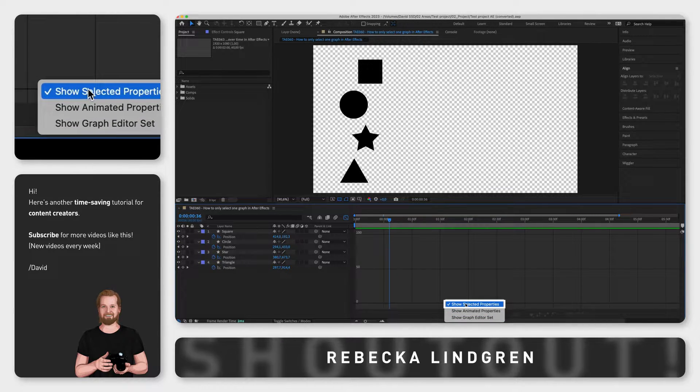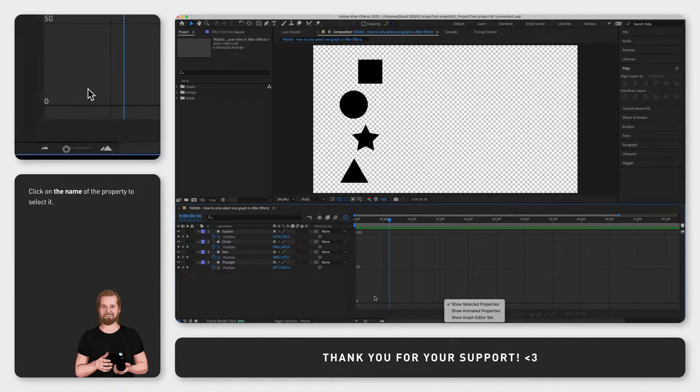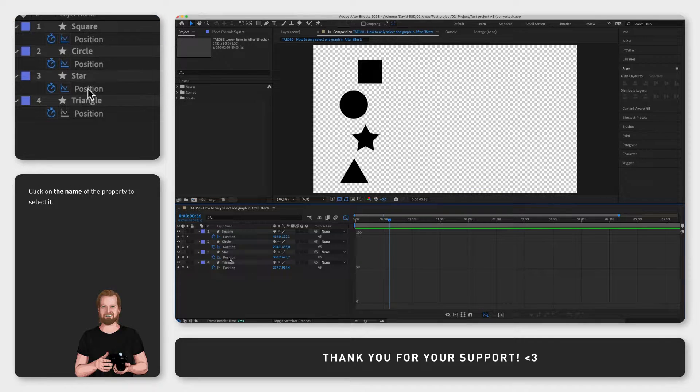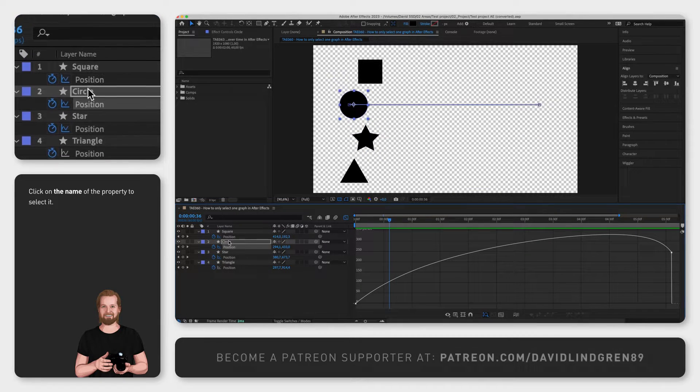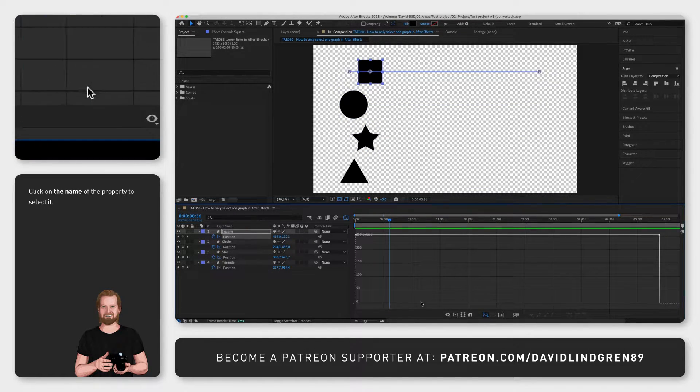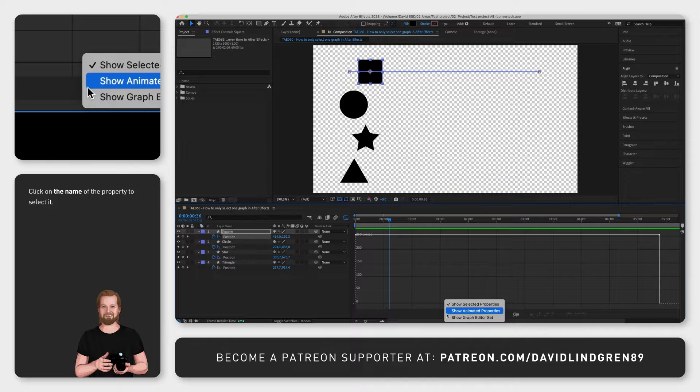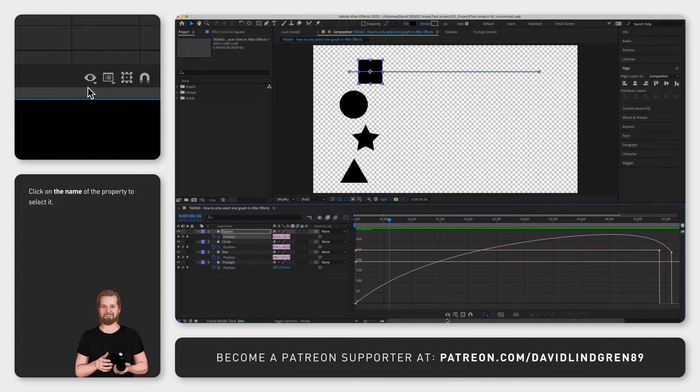Now you can select properties one by one on the left side of the timeline window and quickly change back to show all properties by clicking the eye icon again and select show graph editor set.